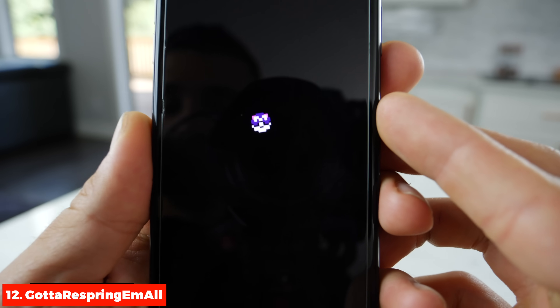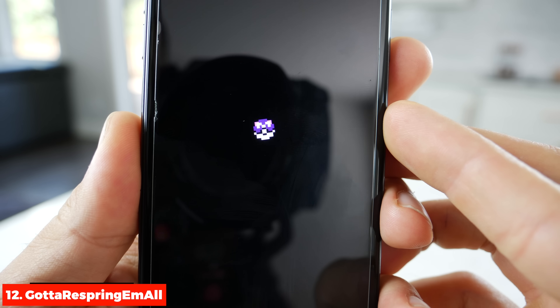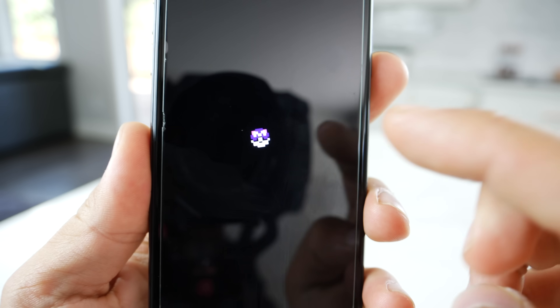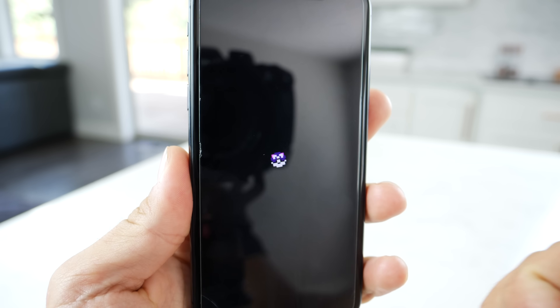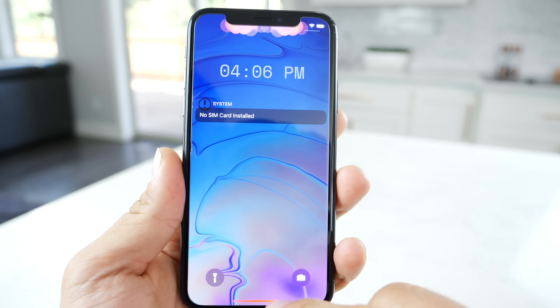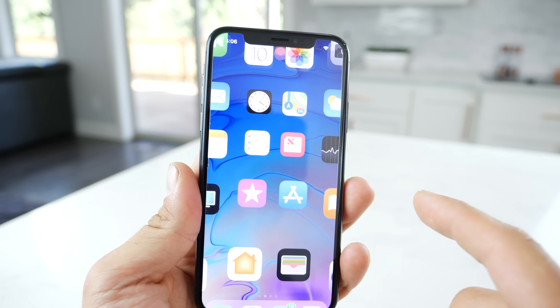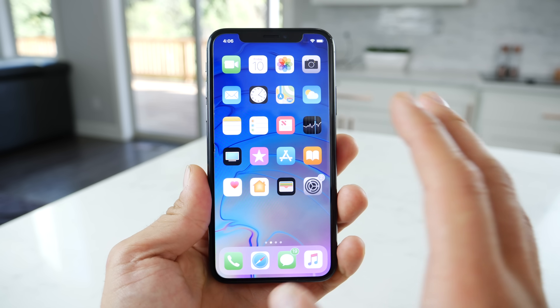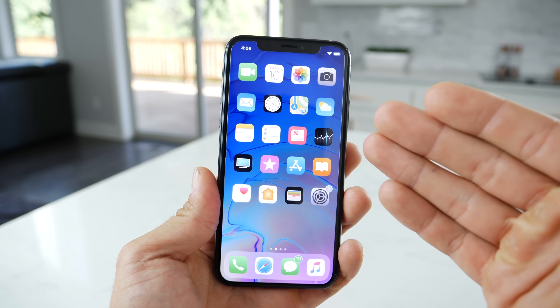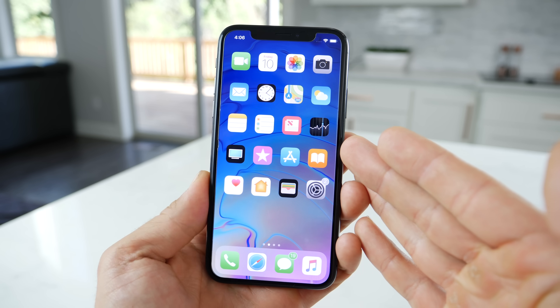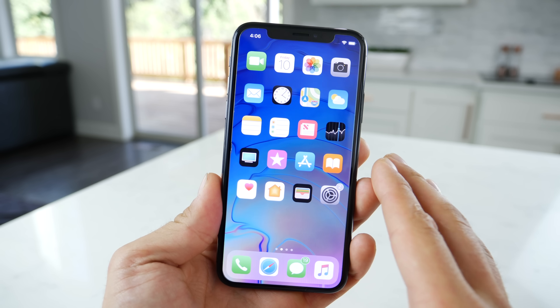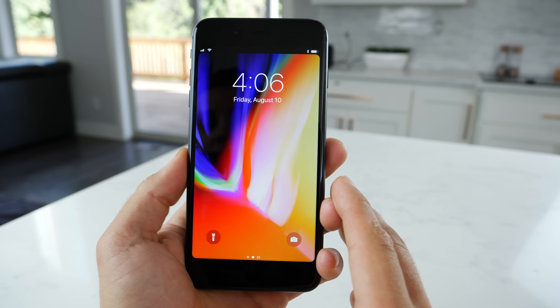This brings a Pokémon respring animation to your device — you have a master ball and you can choose between several different styles. This tweak alongside the one where you have the call interface from the Pokémon games is a very nice combo. And here are several tweaks for non-iPhone X devices — I wanted to share the love.